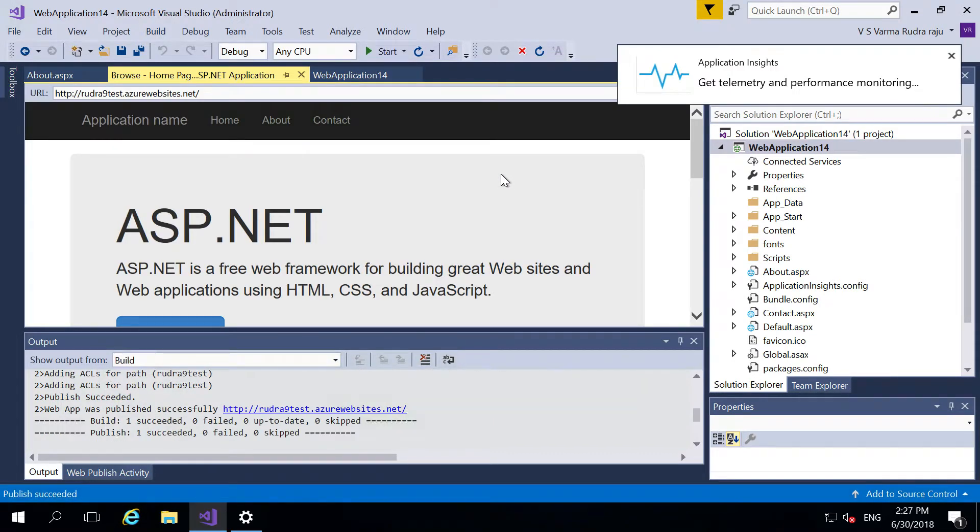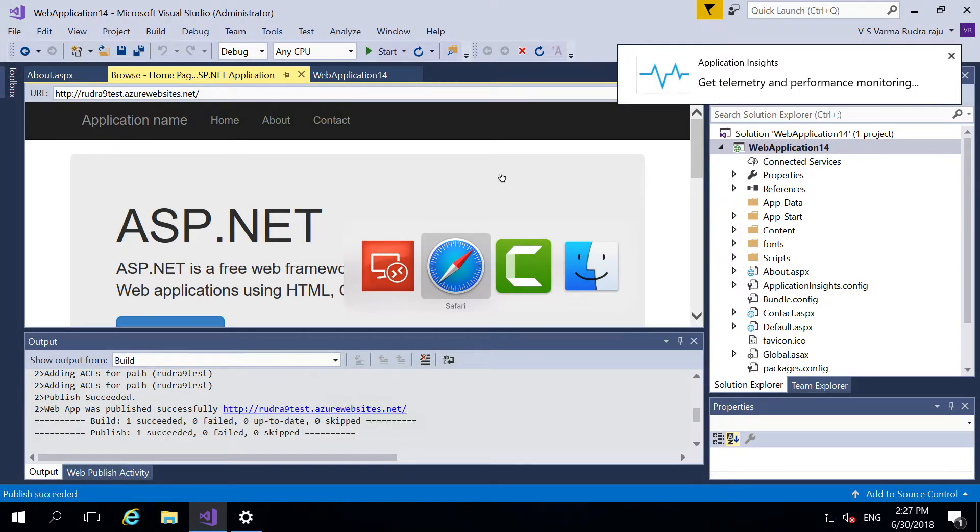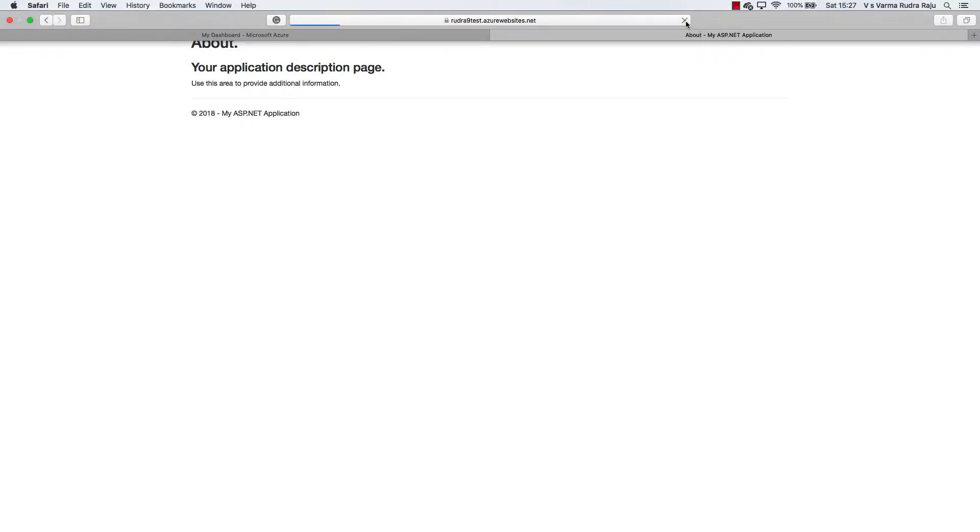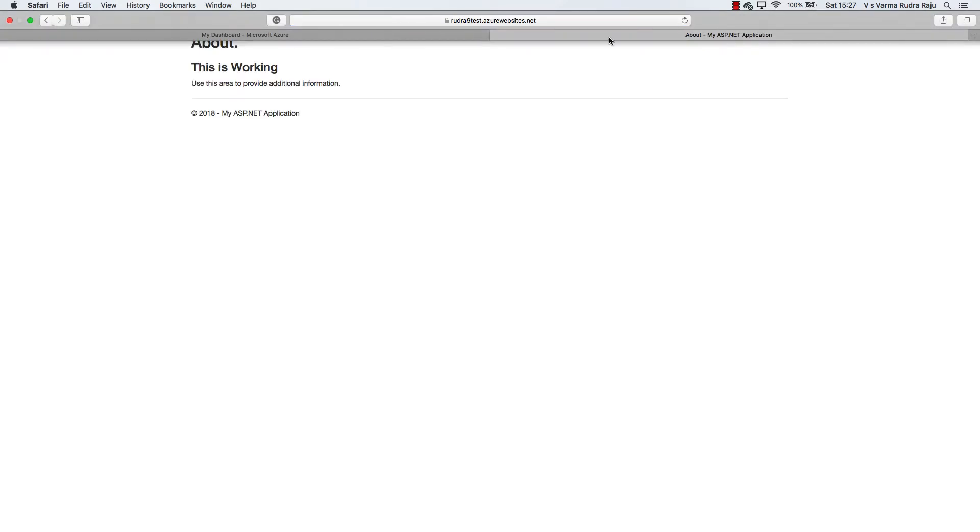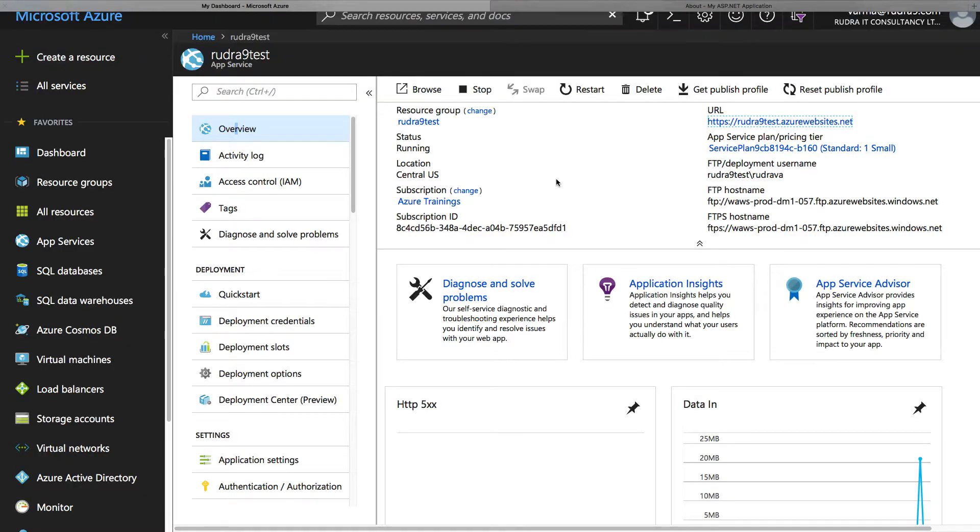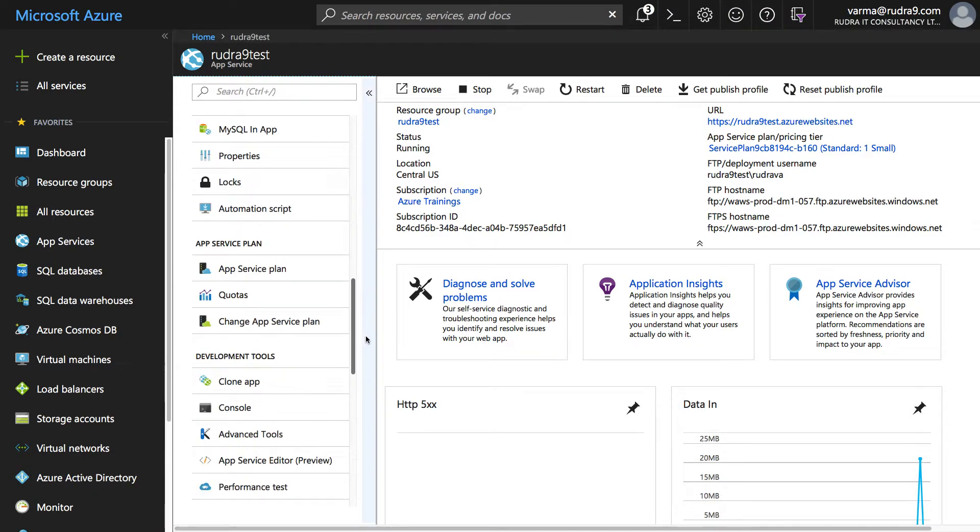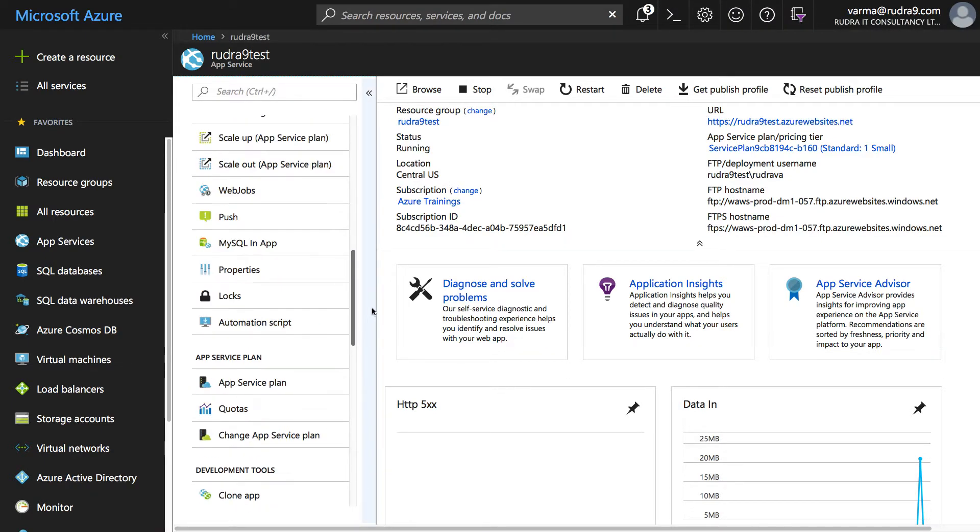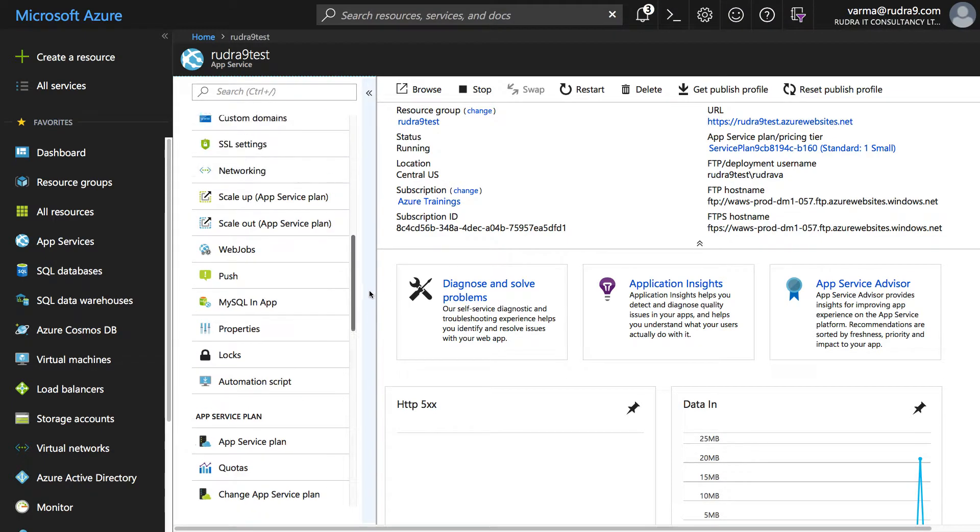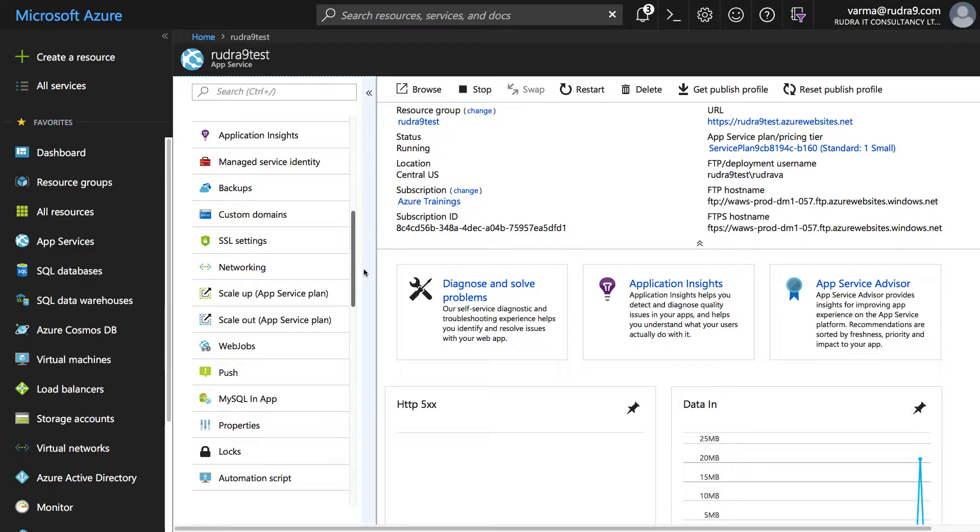And then I published it. Now if you go here refresh this, it might take few minutes because we just published it. OK, see this got changed. Now what I'm going to do is, let's say that version something went wrong with it, now I'm going to restore to earlier version.